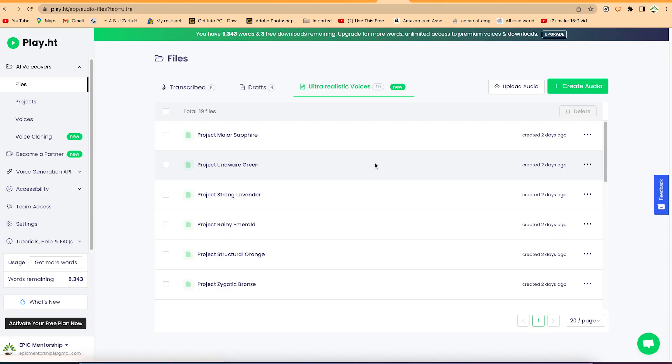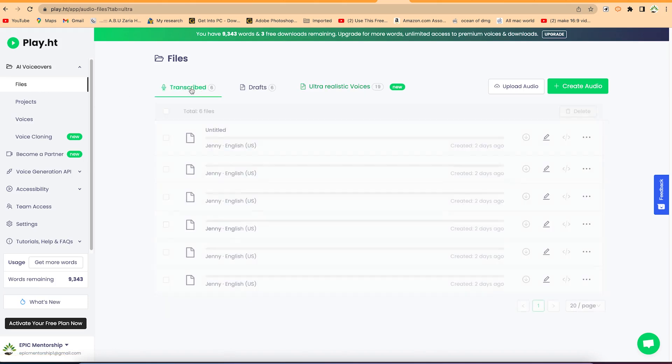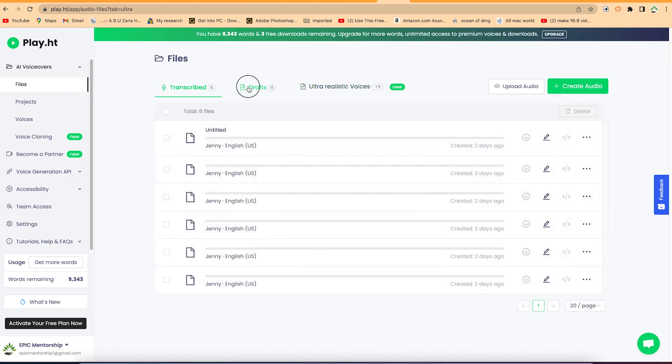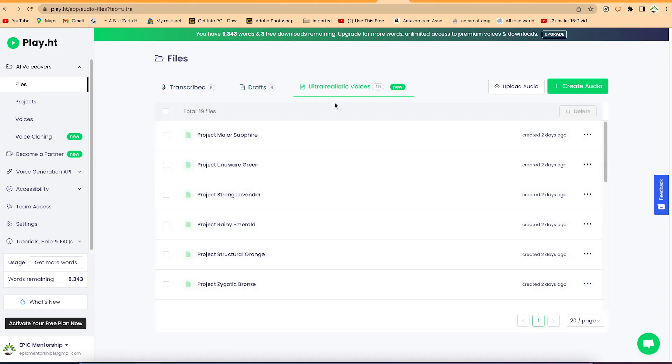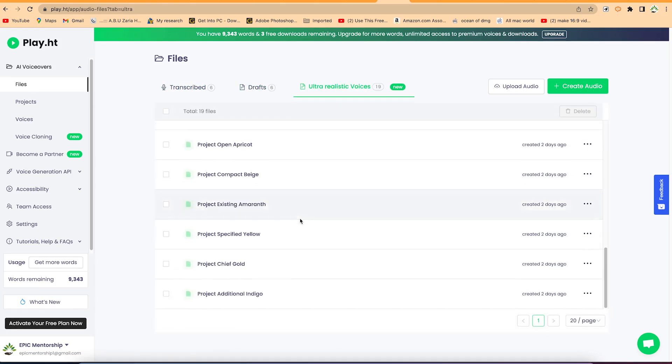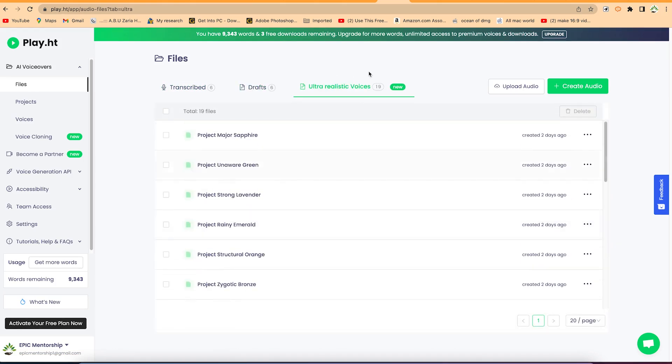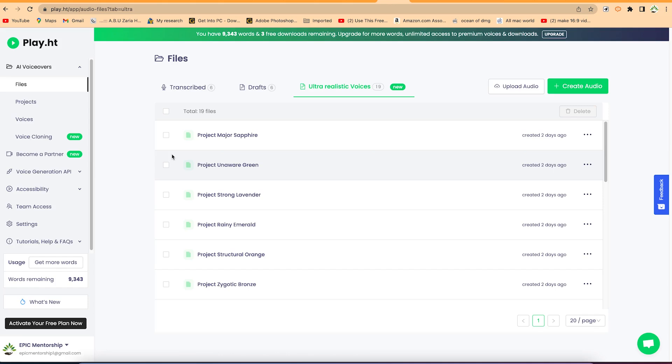And once you're logged in, you'll be brought into this platform. So this is where you can see all your files that you have transcribed and you can see some drafts and you can see some unrealistic voices that you've generated. You can be able to see all your projects over here. You can upload an audio or you can create an audio if you want. I'll keep it simple here because I just want to introduce you to the project, to the software or the platform. In case if you want to activate your free plan, you'll be able to just come over here and just activate your free plan and you start using it directly.